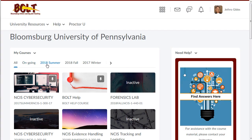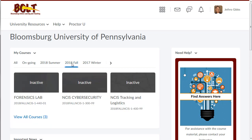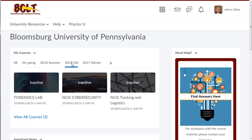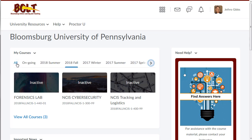Now you can easily find each semester's courses by clicking on the name of the semester above the course image tiles. To see more semesters, click the right arrow to expand the filter menu. Click the left arrow to return to the top of the menu.